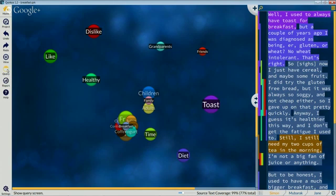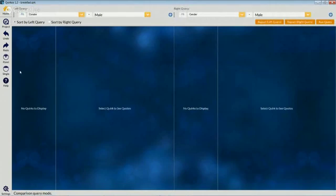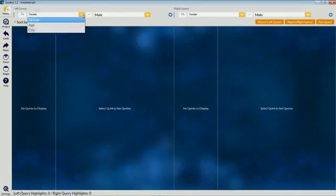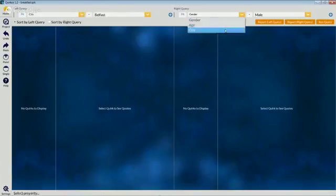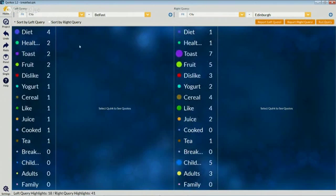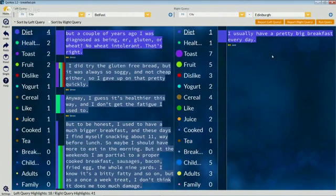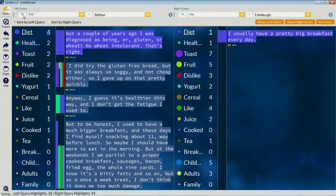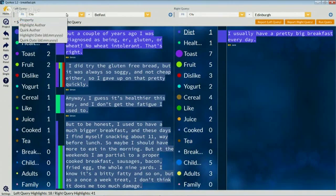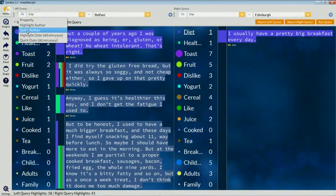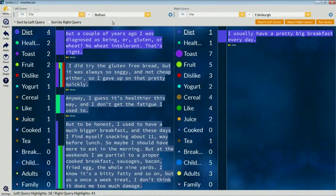If we select the query screen button and then the comparison view, what we can do is run two queries side by side and see what the difference is. Let's look at city — city Belfast versus city Edinburgh. So this is what the people from Belfast on the left are saying about dieting, and this is what people from Edinburgh are saying about dieting — not nearly as much for some reason. If that's something interesting that we want to share with people, we can generate a report which just has the quotes from the people who live in Belfast, or any of the different queries that you can run here. You can run queries on any of the property values: city, gender, age, or also who did the coding, who created a particular quirk, or when that piece of coding was done.